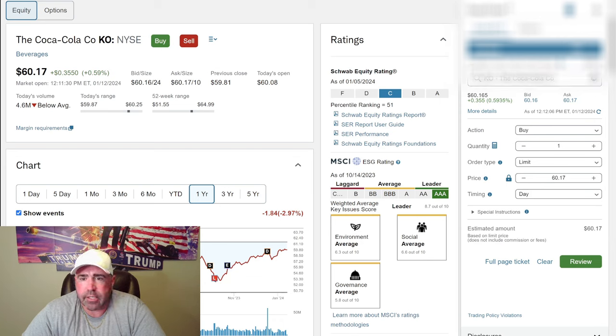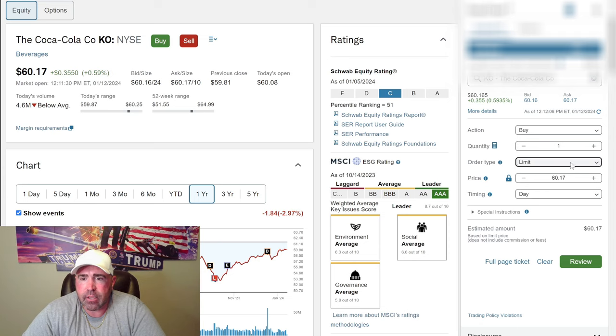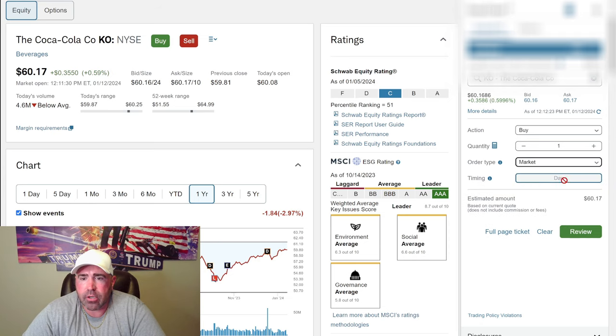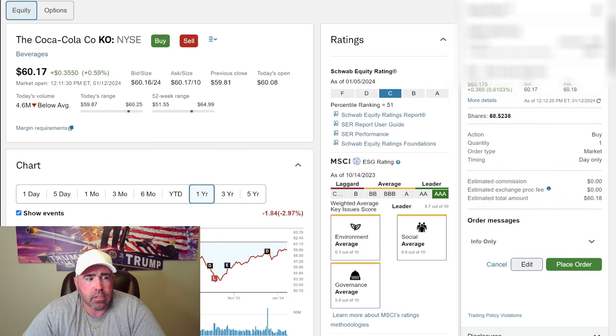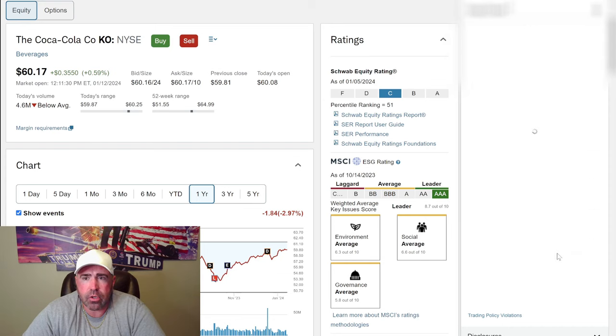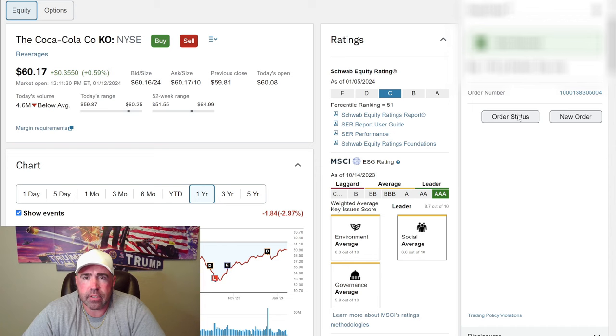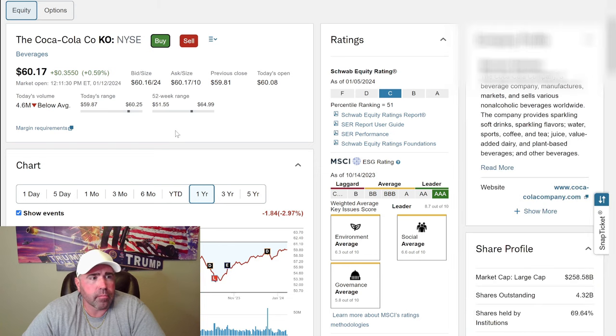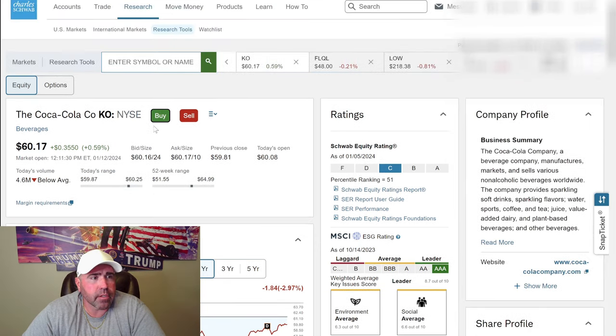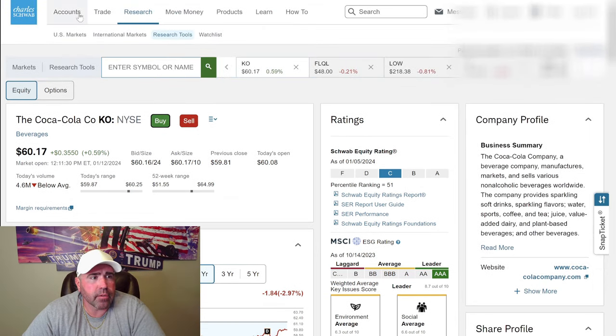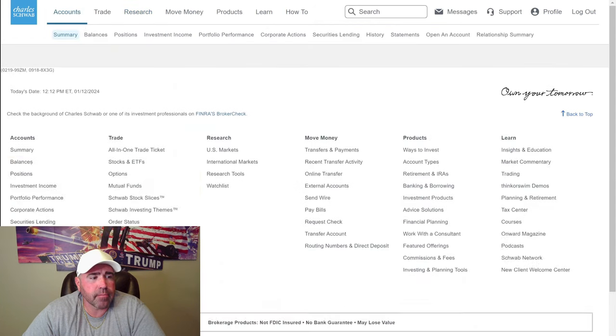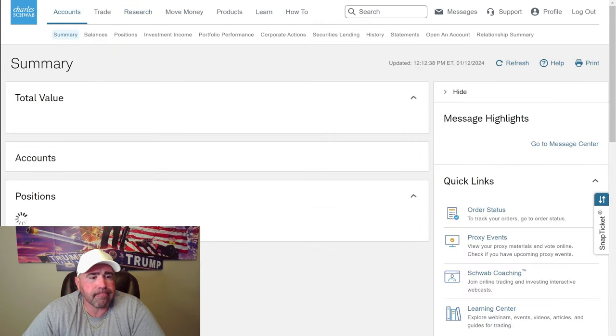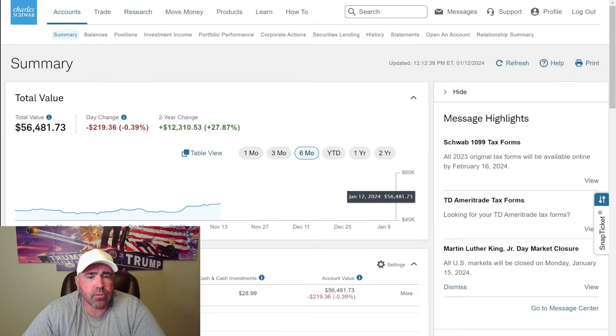We can look at expected earnings and all that. I don't know what all that means. I'm just going to dollar cost average into the market. There's $60.17. Let's buy one share at the market. Place order. Order received.